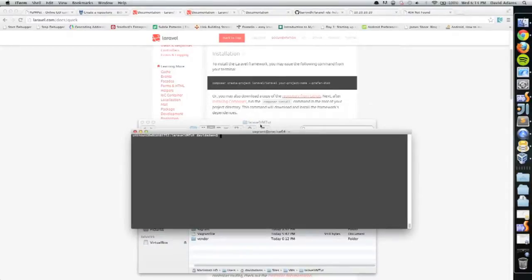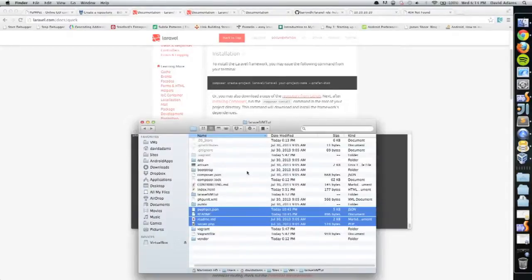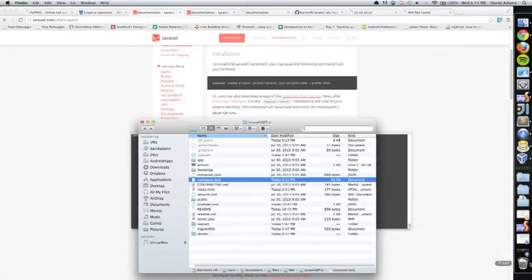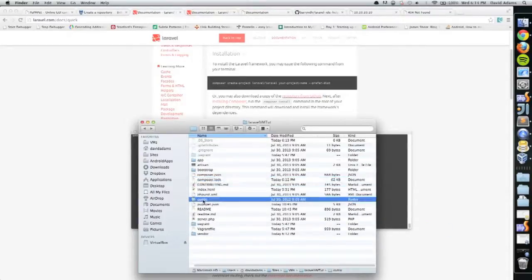Then delete the directory that I just copied from. Whoa, that's not what I wanted. There we go. Okay, so now here is that public directory I now have at the root.